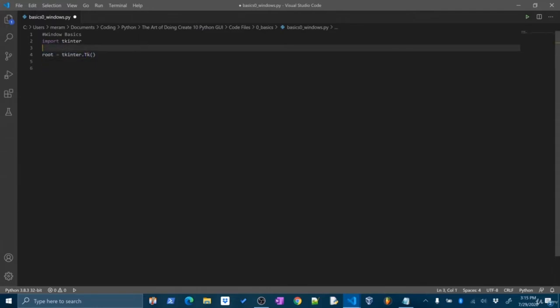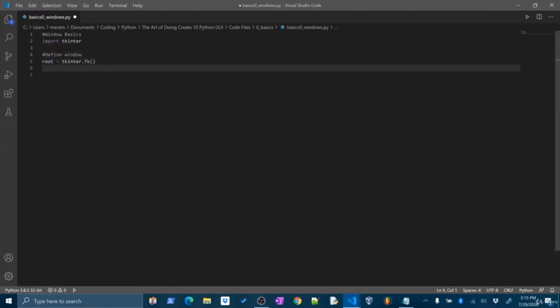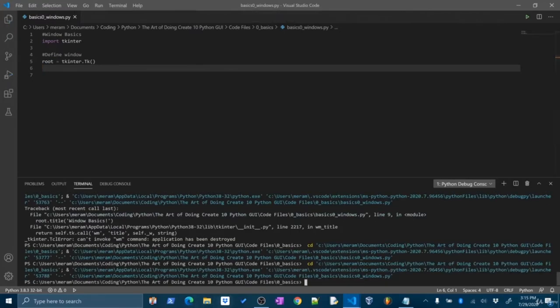I like to put a comment here — 'define a window'. Now if I run this right now, nothing's going to happen, and let's talk about why. The code ran, I didn't get an error, but nothing popped open. The reason is because we haven't done steps three and four of our list — we would have to add some widgets and then run the main loop of the window, which is really important.